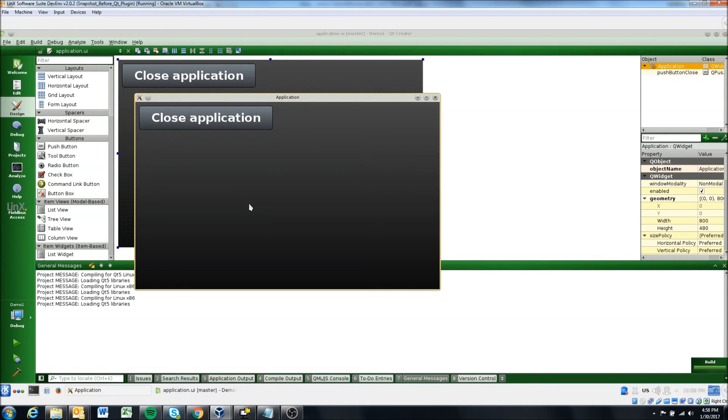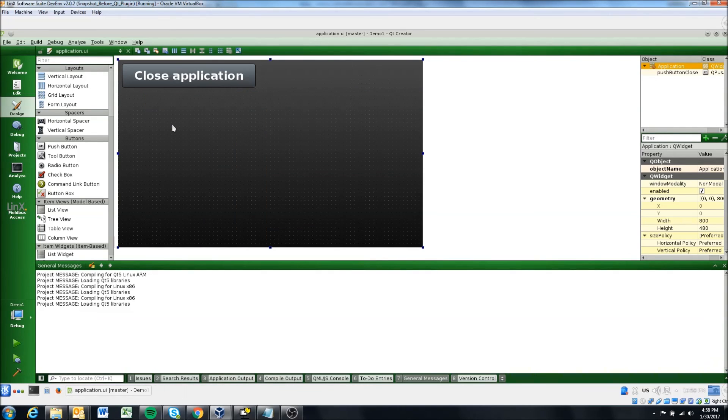Right now, we really don't have anything added, except this close application button, which if we click, it'll kill the application.